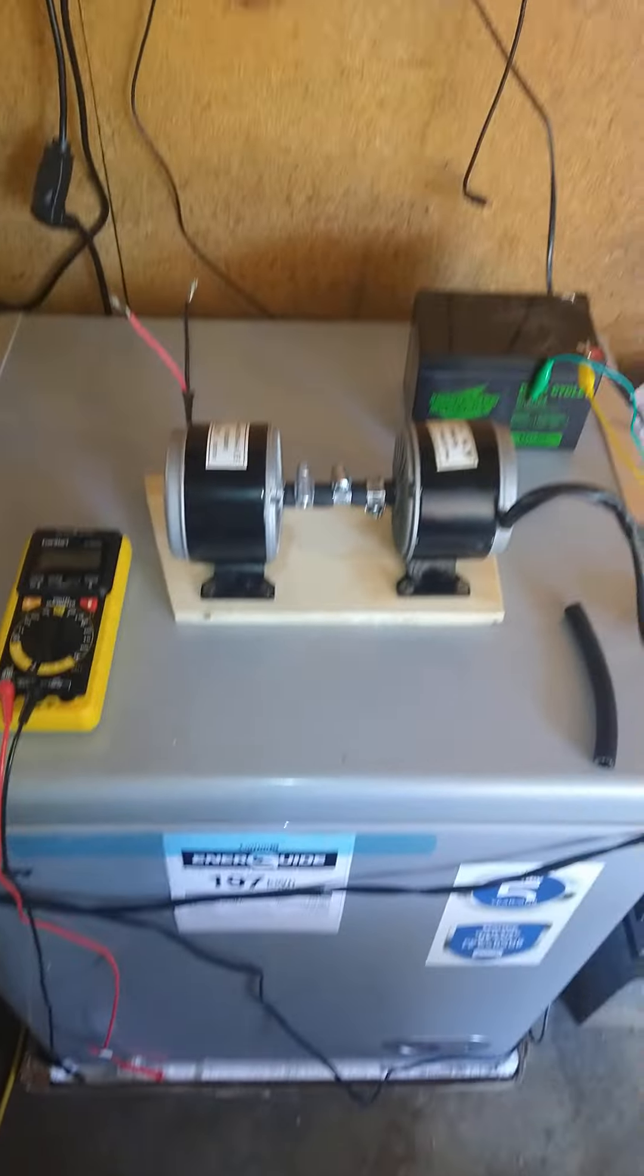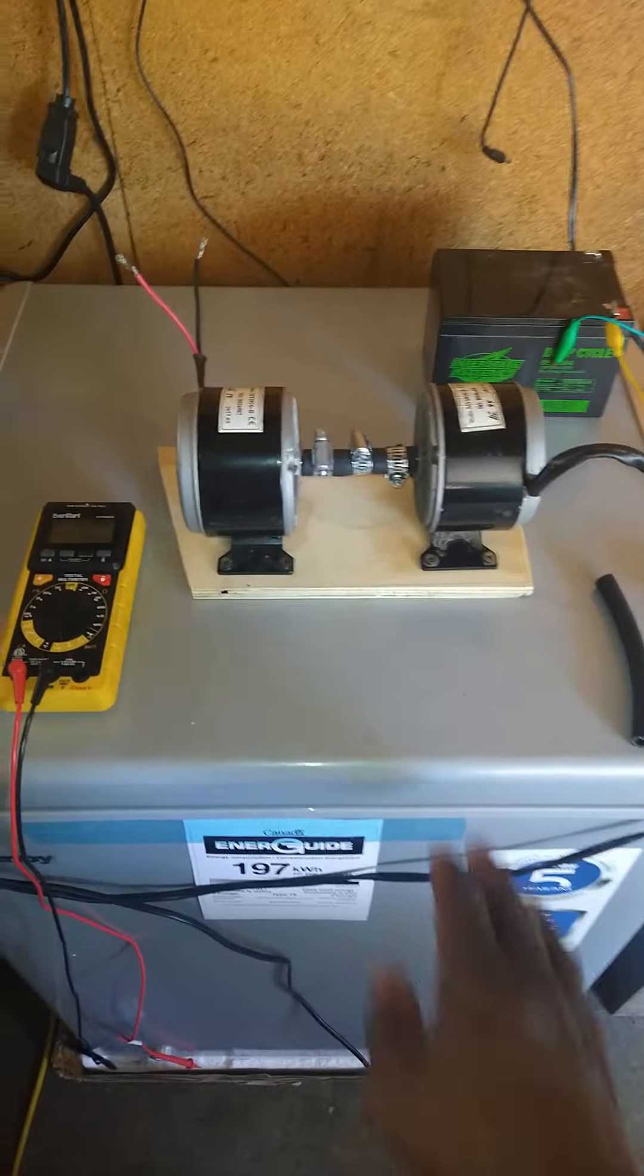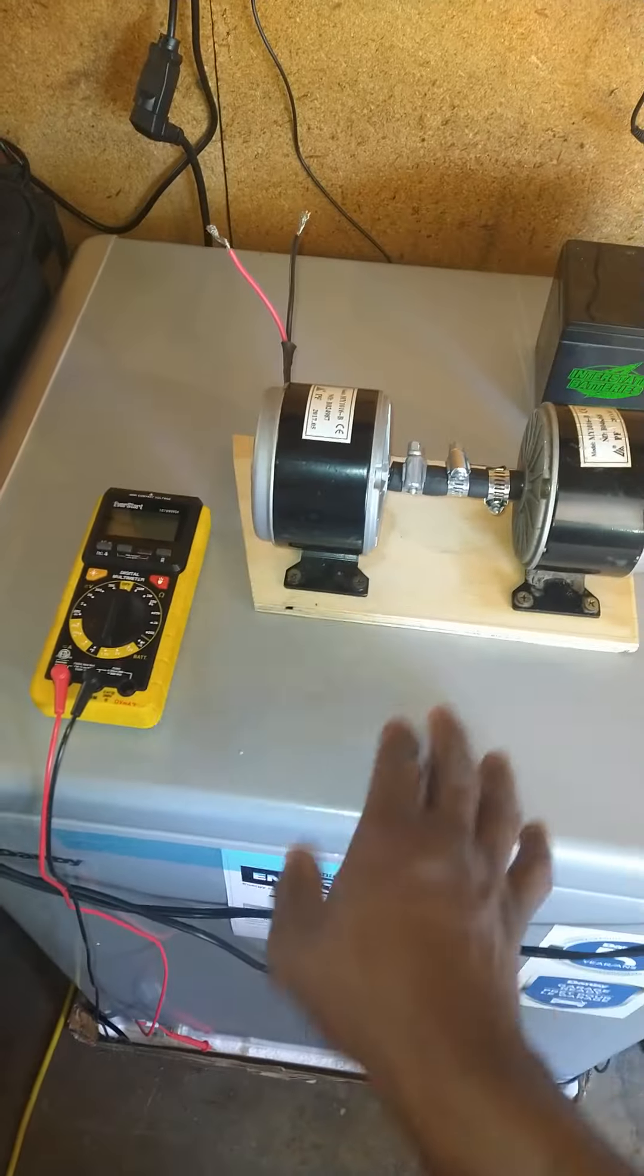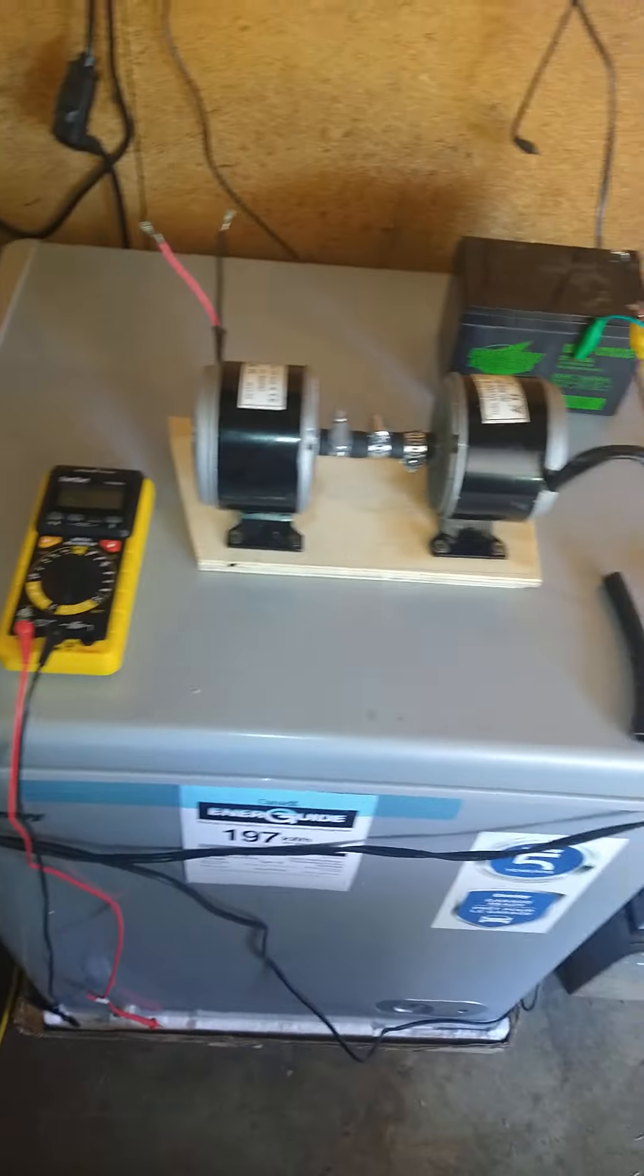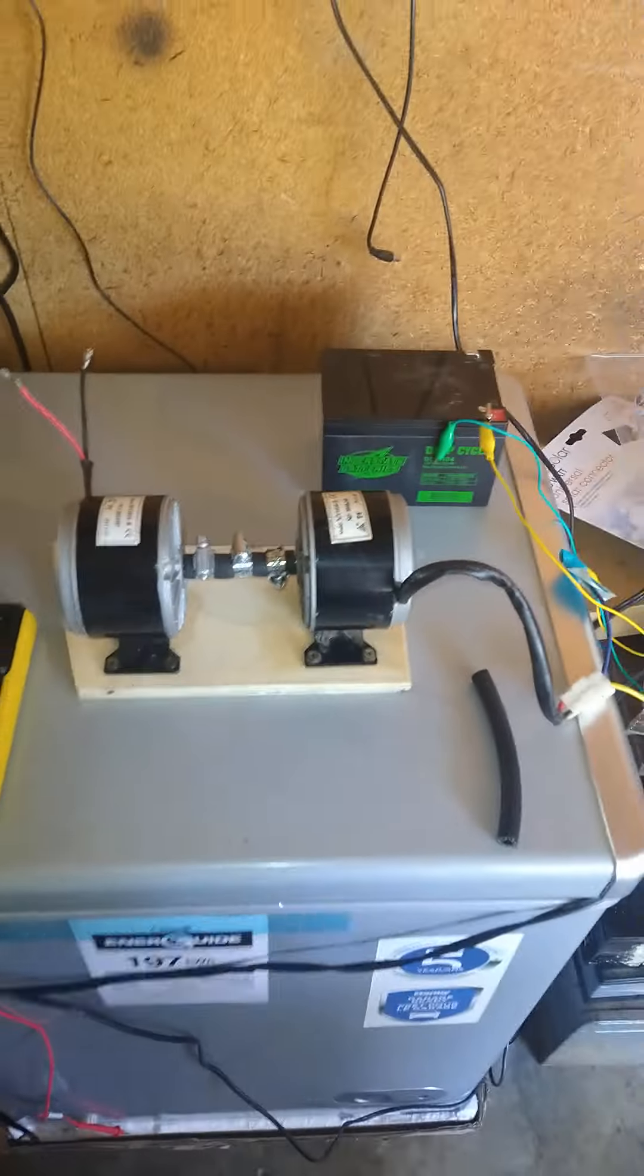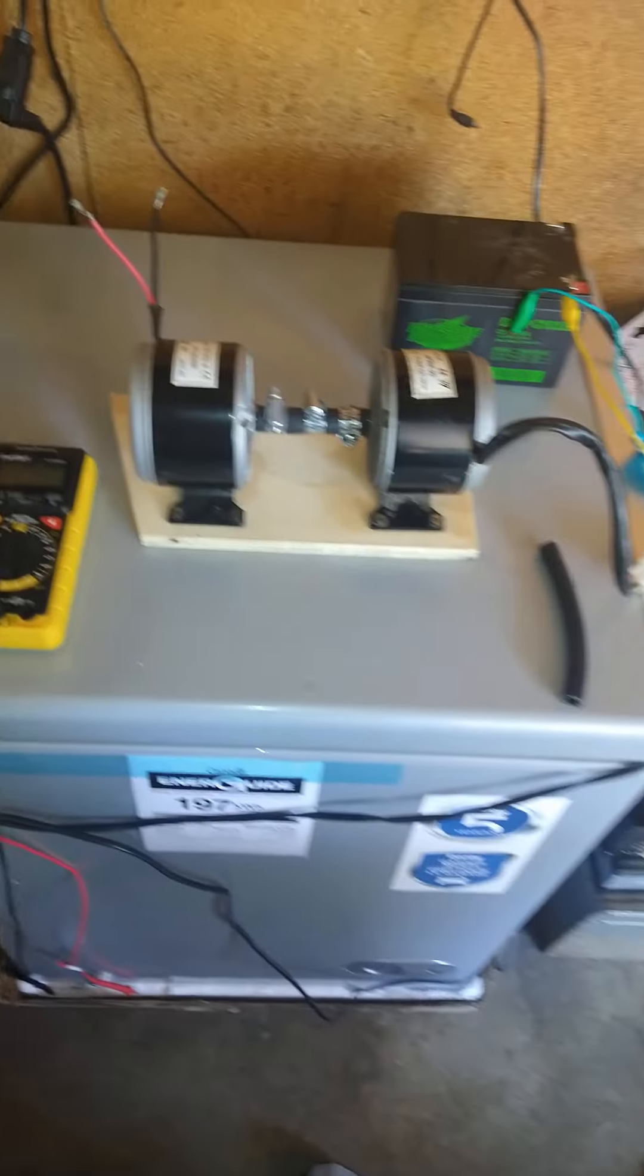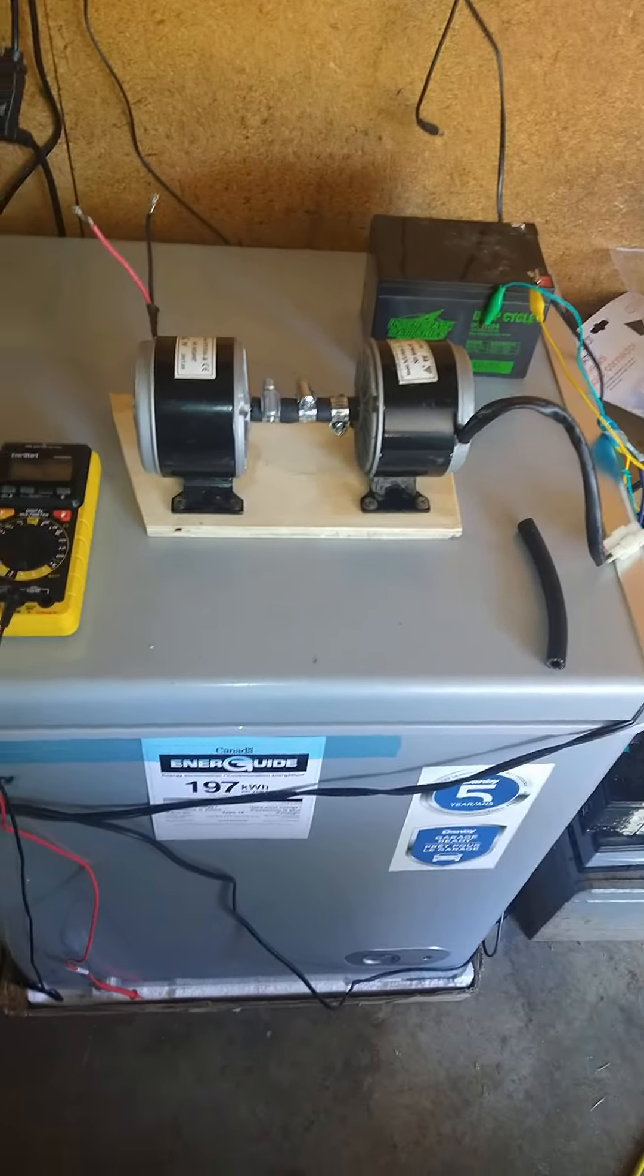On the final rendition, it'll be stained, and it will look very pretty. It might even have a glass cover, a plastic cover. But this is what I got going on so far.